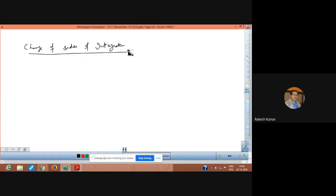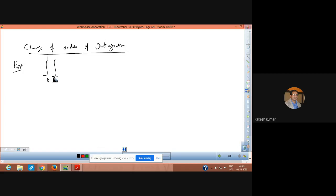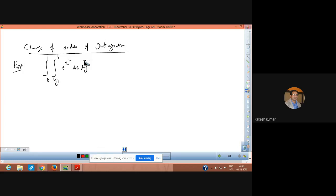We shall discuss a few more important examples related to this. The first example is: evaluate the double integral, 0 to 1 and integration 4y to 4 of e raised to the power x squared dx dy. You need to evaluate this by changing the order of integration. Let this be integral I.